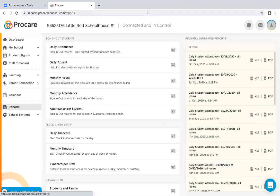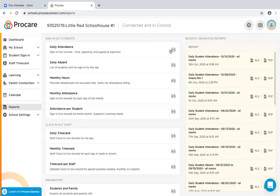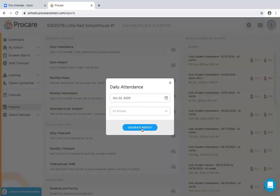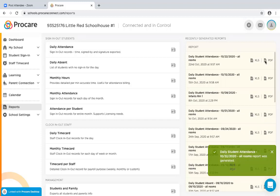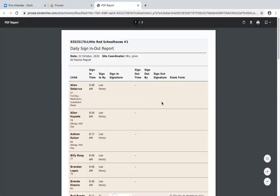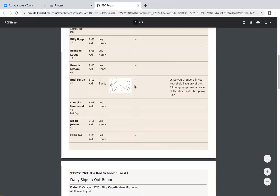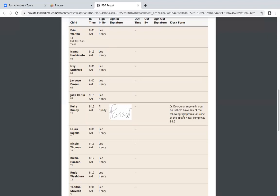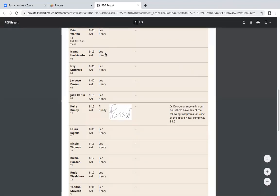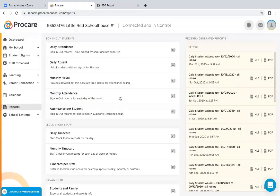Under Reports, you can run reports on child sign-in and out attendance — daily attendance, absentees, monthly hours, monthly attendance, or attendance by child. Click the report button and it generates a PDF. I can see when I signed Bud and Kelly in, it captured my signature and shows the kiosk screening question. You can also run clock-in and out reports for staff, and there are management reports available.